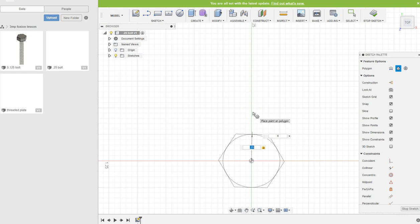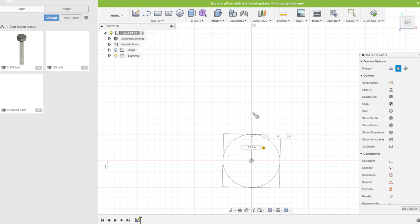I didn't mention this last video, but notice if I tab, this number allows me to change the number of sides of the polygon. So I could do an octagon, an eight-sided, I could do a four-sided which would be a square. But six is actually what typical bolts and nuts are, so six is fine. I hit enter.